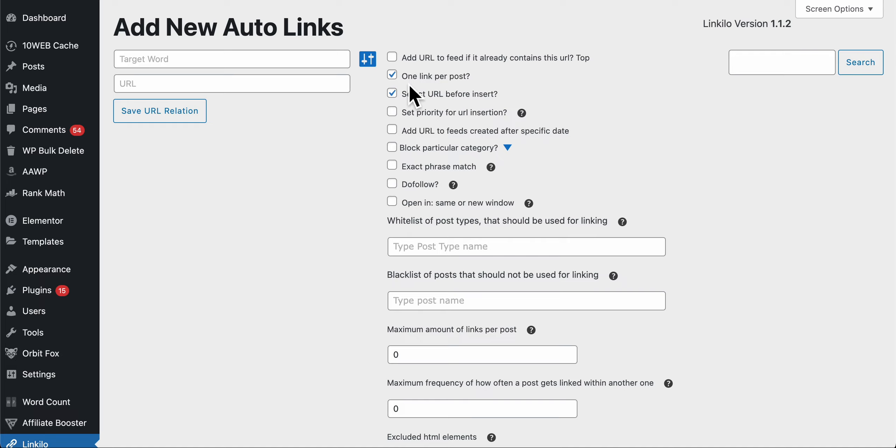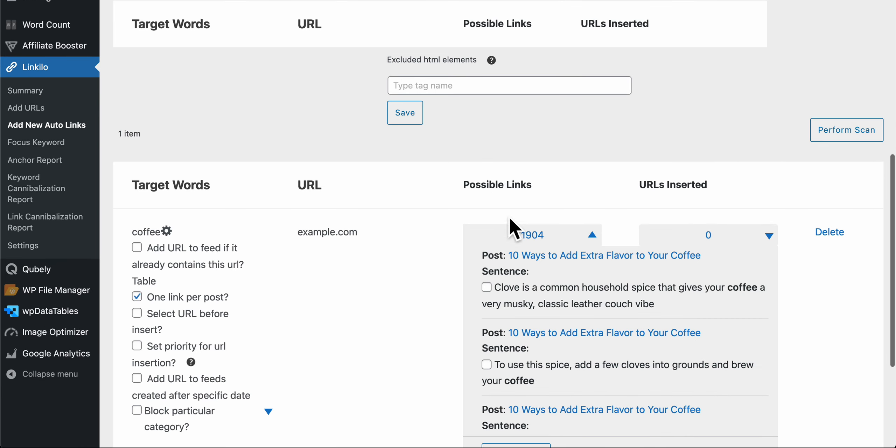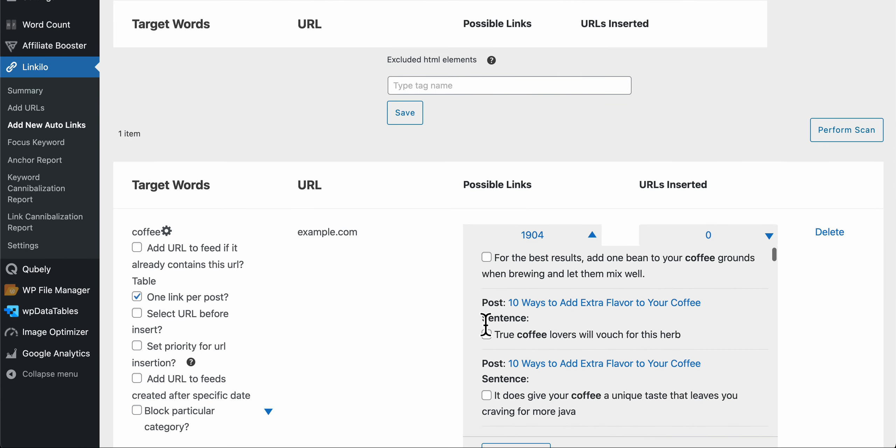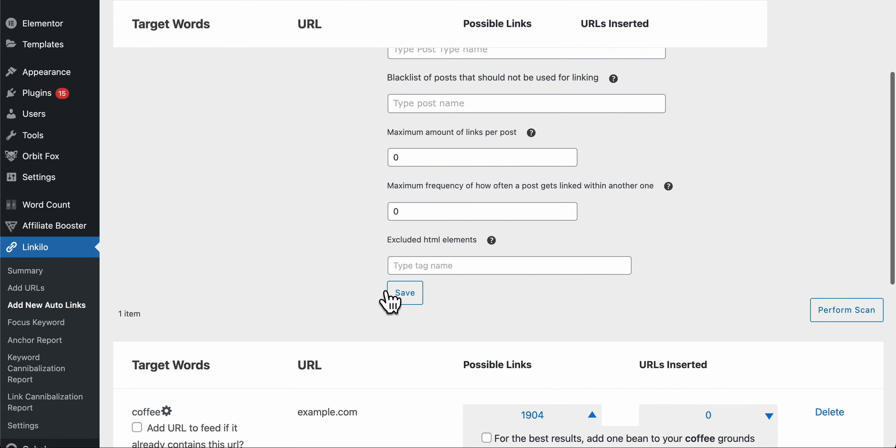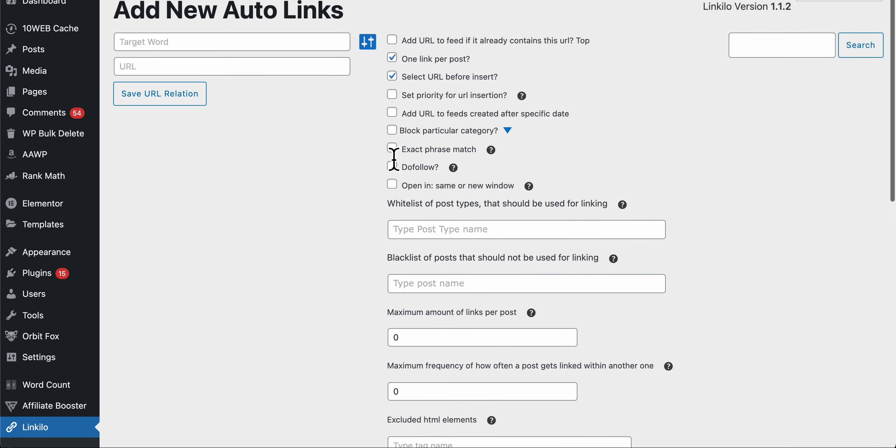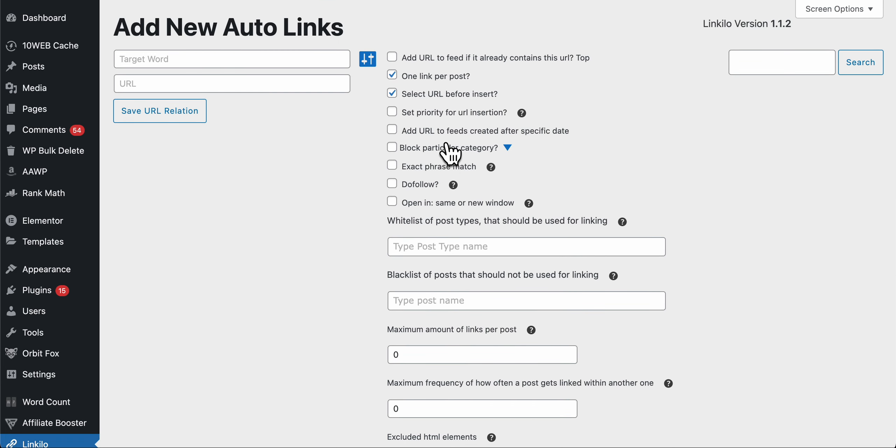Make sure to select URL before insert so they could review it before you add it. Block particular category, you'll be able to add only search for a specific category or...